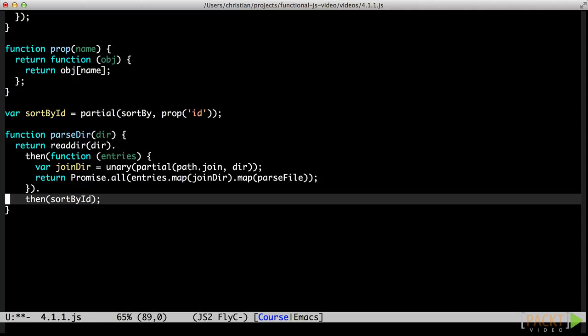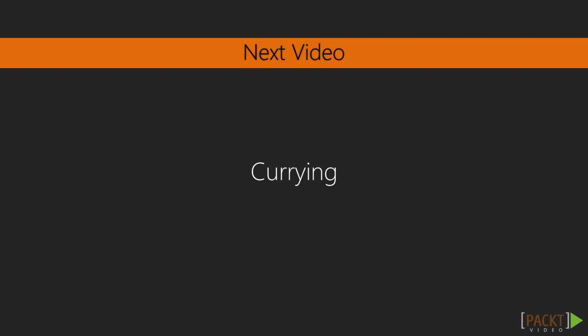In this video, we have seen how partial function application is a powerful tool that allows us to create very useful functions by simply prefilling some arguments on existing functions. In the next video, we will dive into currying, which is a specific form of partial application.